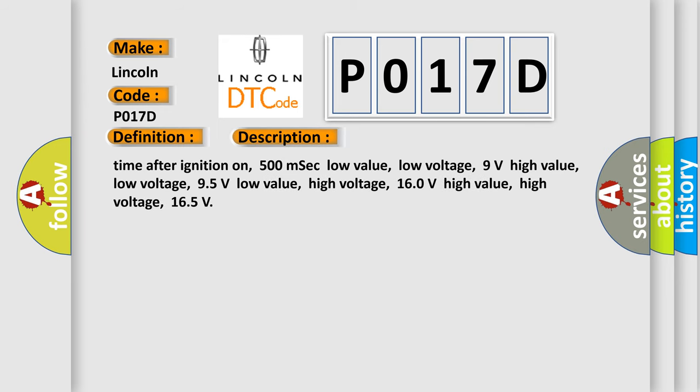Time after ignition on: 500 MSEC. Low value low voltage: 9 volts. High value low voltage: 95 volts. Low value high voltage: 160 volts. High value high voltage: 165.